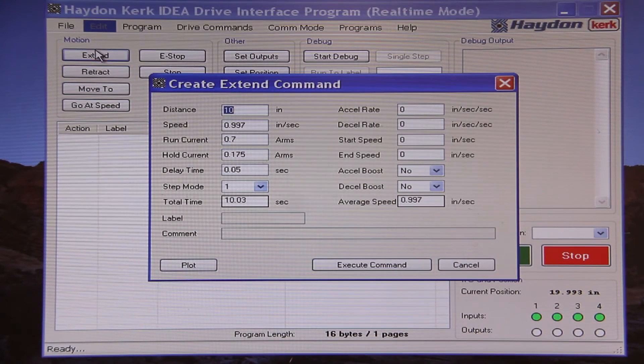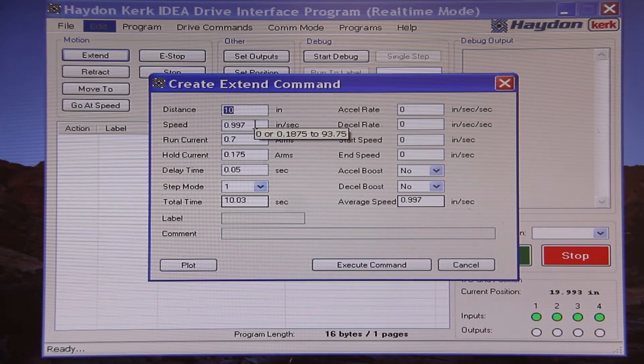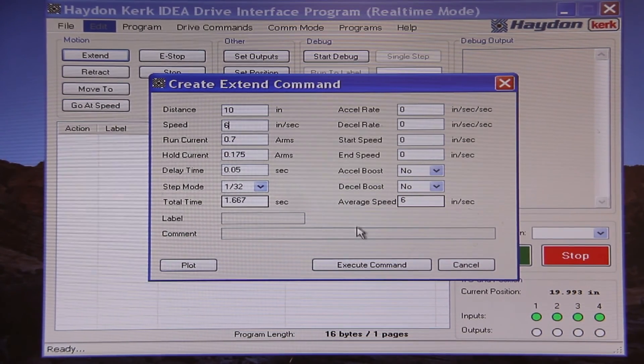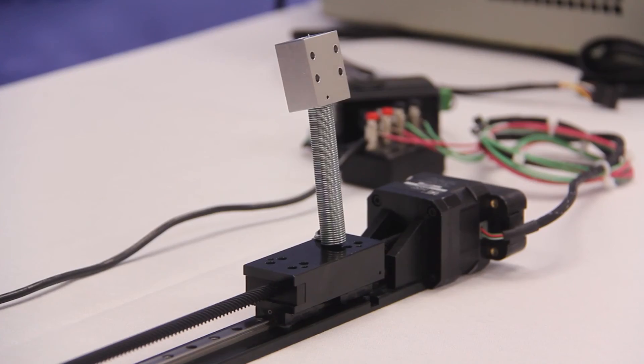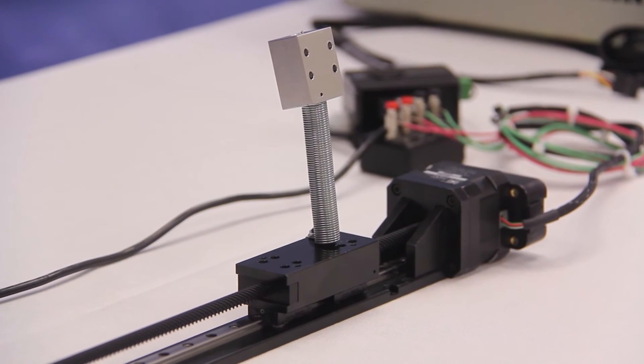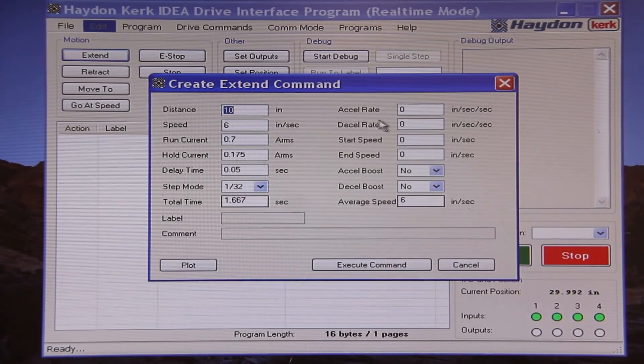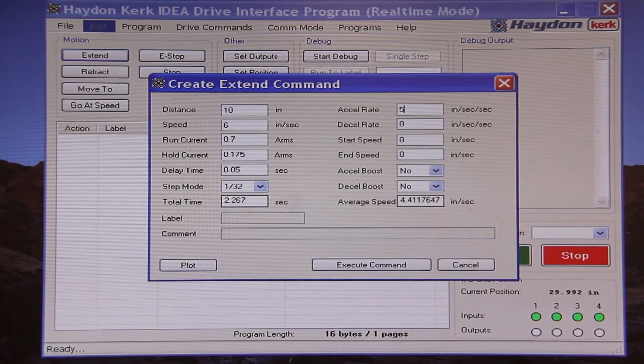That run was smooth, although perhaps it is running too slow, so let's increase the speed. We'll extend 10 inches at 6 inches per second using the rated current of the motor in 1/32nd step mode. The motor is struggling to move this fast, so I need to incorporate some ramping in order to be able to run at this speed. So I will extend 10 inches at 6 inches per second using the rated current in 1/32nd step mode with an acceleration of 5 inches per second squared.